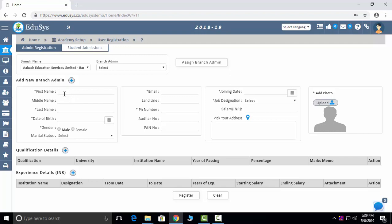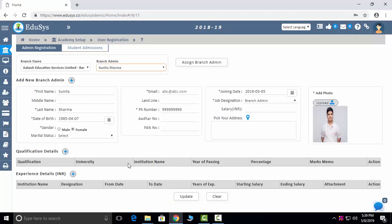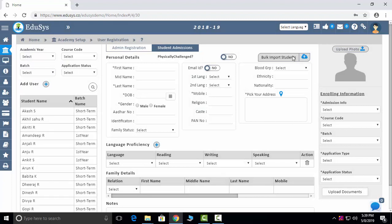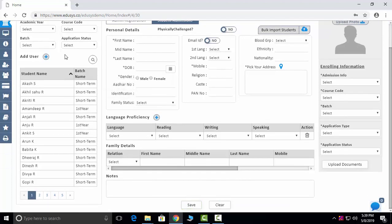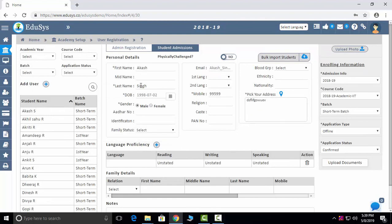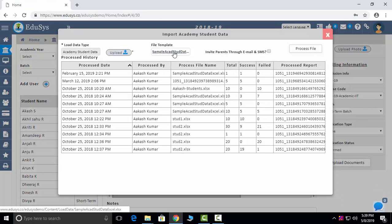User registration includes admin registration — you can enter all your admin heads and their details here and view them. Student admission allows you to add all student details — new students and existing students. After you save, the students will reflect on the left side; click on one student to see their details. For bulk import, we provide an Excel sheet that you can download, fill in student details, upload, and process.